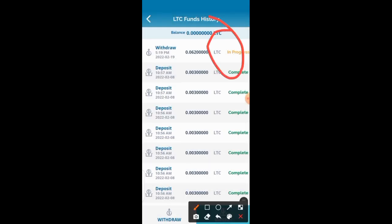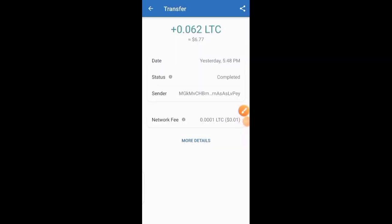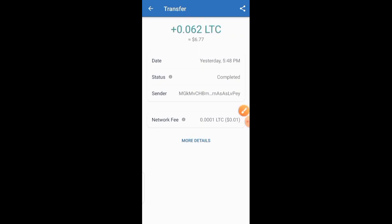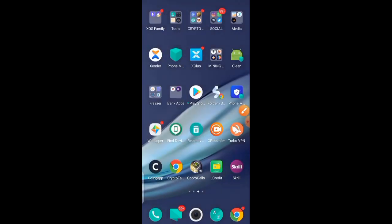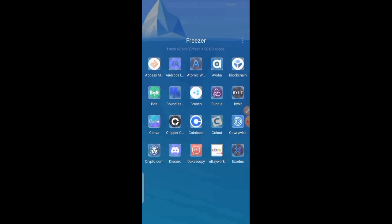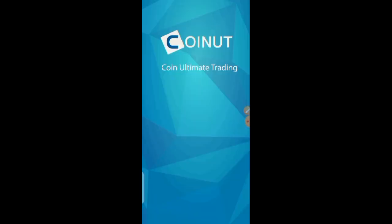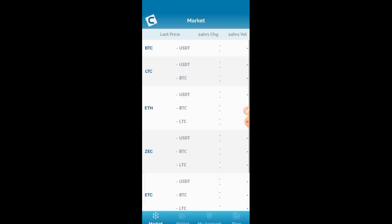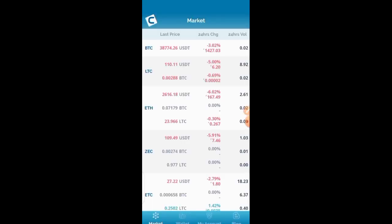After waiting, I just received a payment of 0.062 LTC into my wallet. Let me go inside the app to show you exactly when and how I received the payment. I made the withdrawal just a few hours ago and successfully received it. I want to do everything live for those who might think I edited the video — I didn't edit anything.